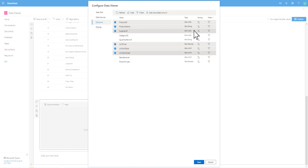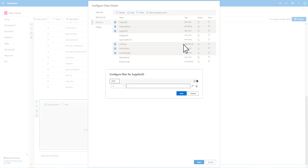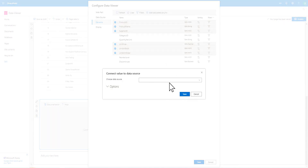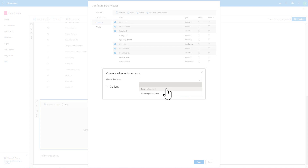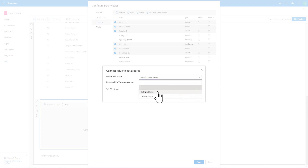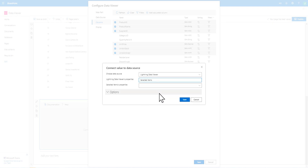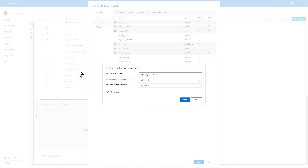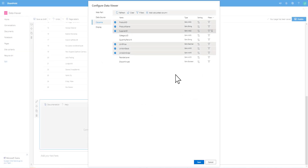I'm going to go into the supplier ID and click onto the filter icon. We could simply specify the supplier ID we want to display, but I can also click this icon to connect to another data source — things like query string variables or the current user. But I'm going to connect to the other instance of the data viewer and rather than filtering by all items, which would be useful for a chart, I'm going to filter by the selected items. I'll select that option and filter by the supplier ID from the suppliers table.